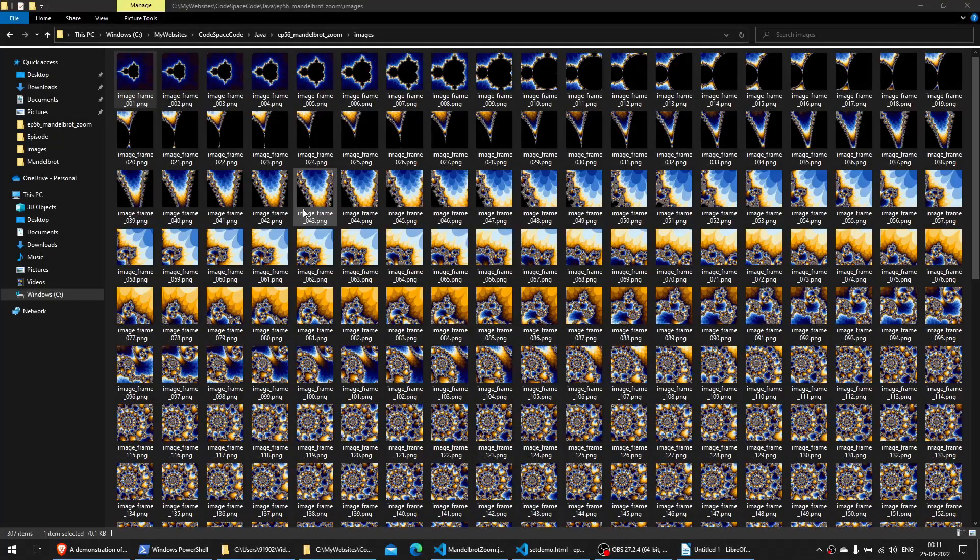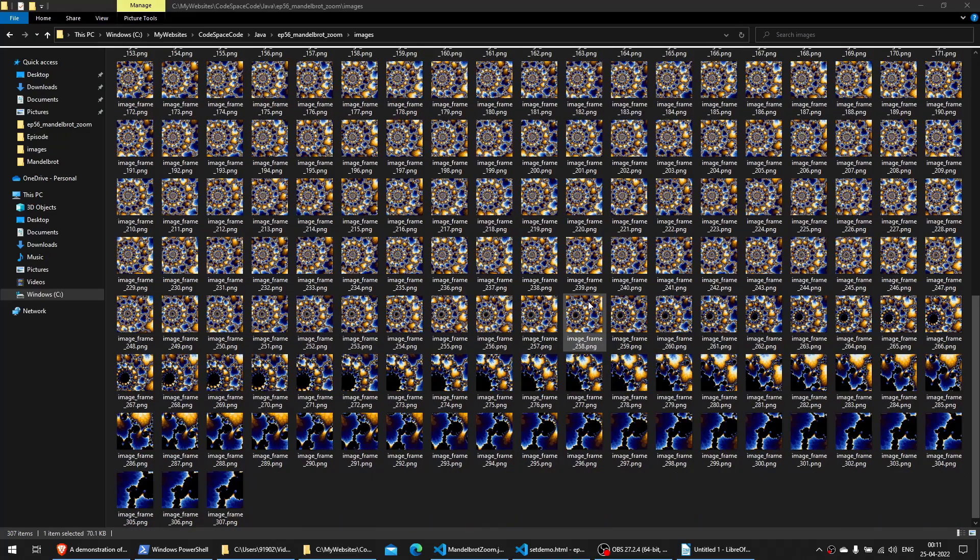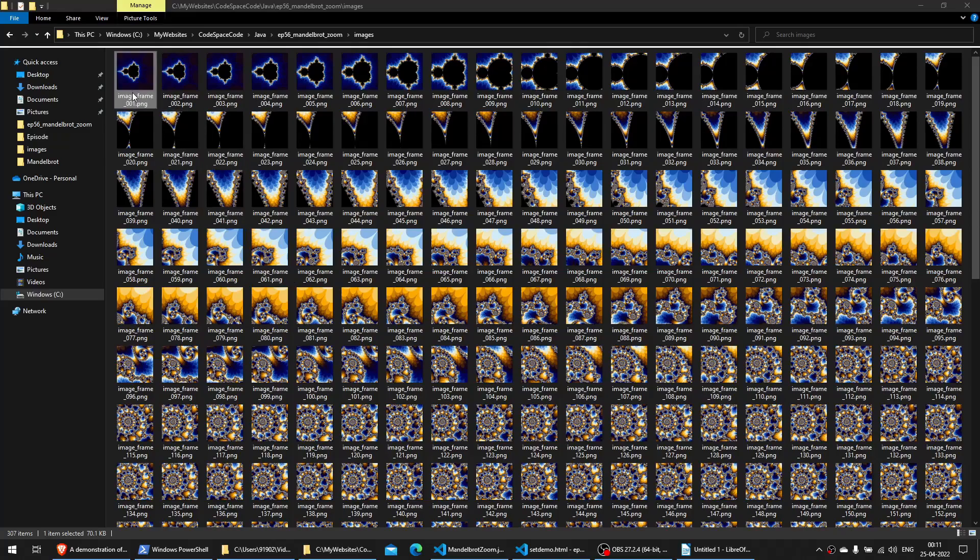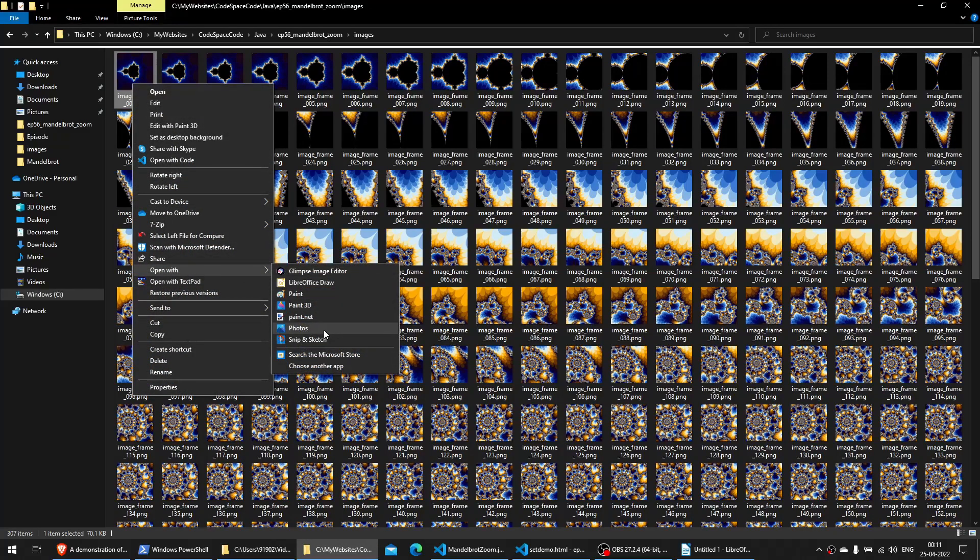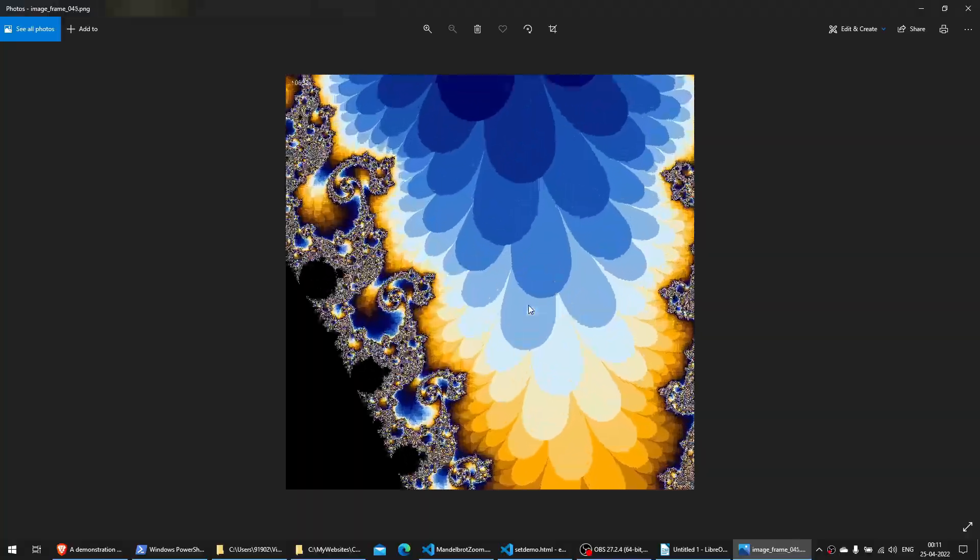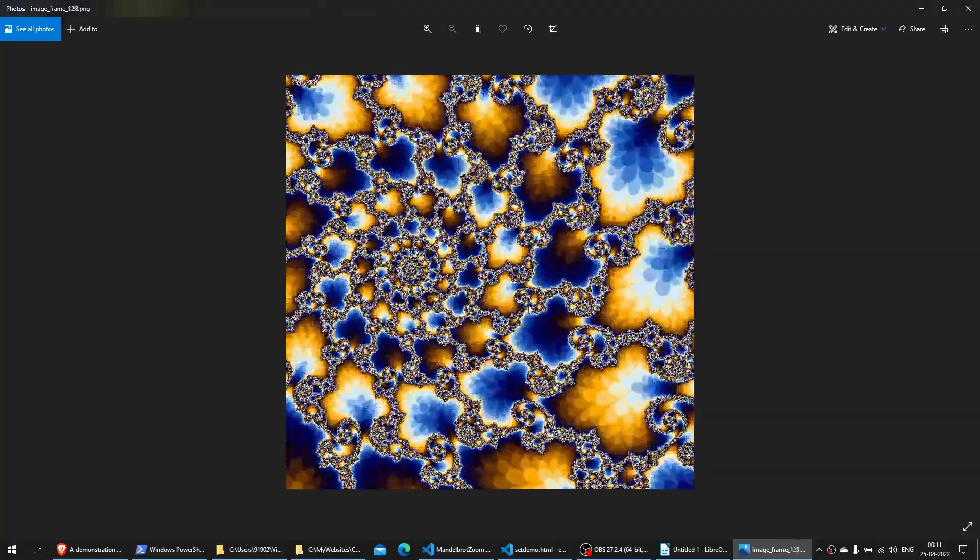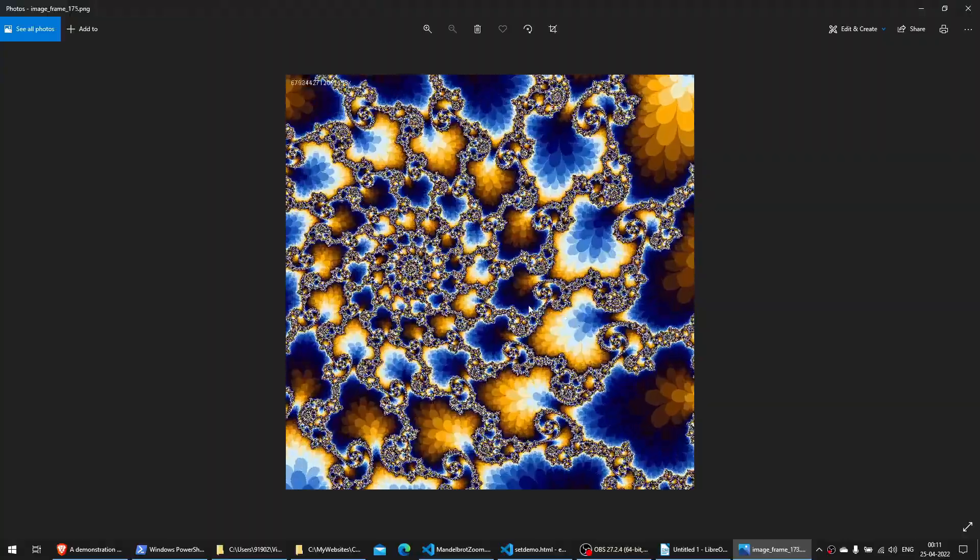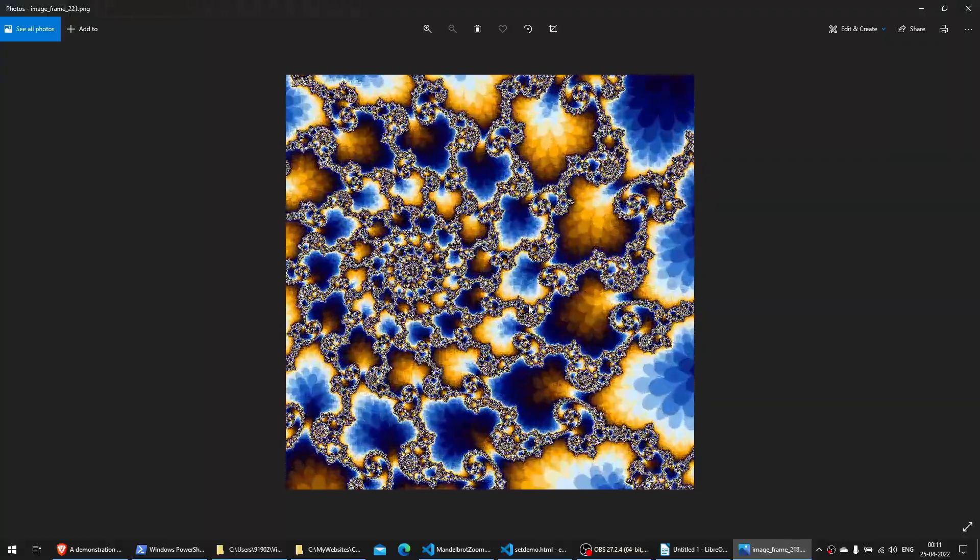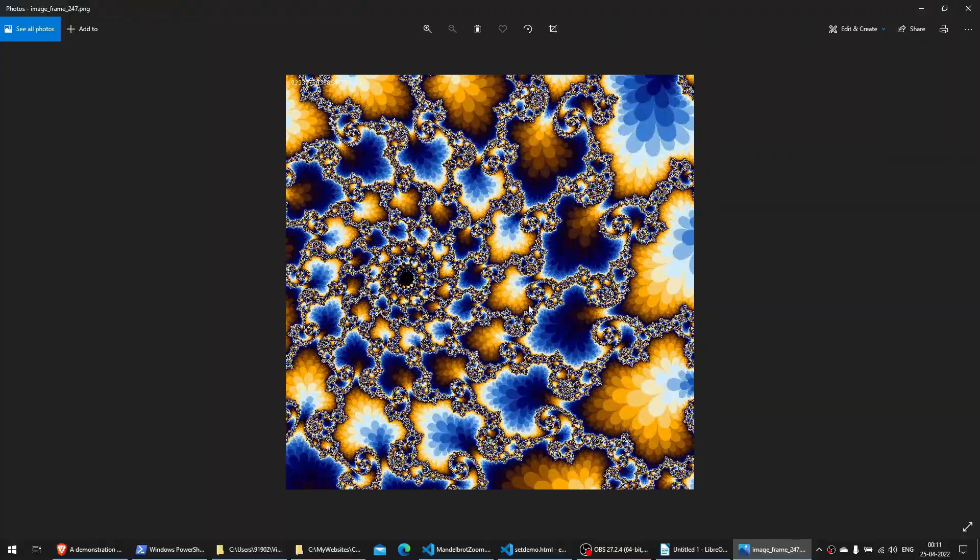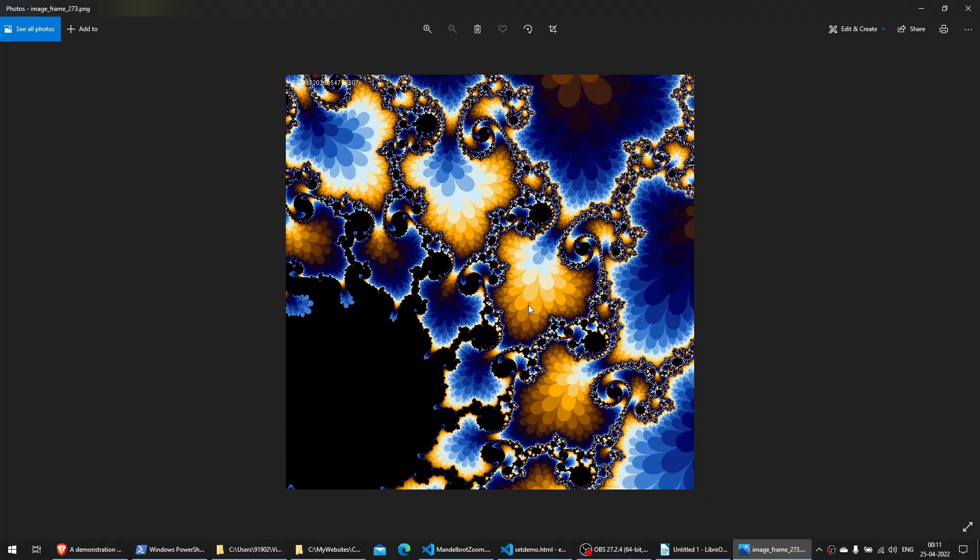Once the program is done executing, it will create the series of images that will basically zoom onto a specific point that we wanted. Let's open the first one in Photos. And what I can do is I can press the right arrow to move on to the next one. Now if I do this fast enough, you will see that it gives you the illusion of it actually being in video. Now we can actually do this using the FFmpeg utility where we can take the series of images and convert it into a video file. Let's do just that.